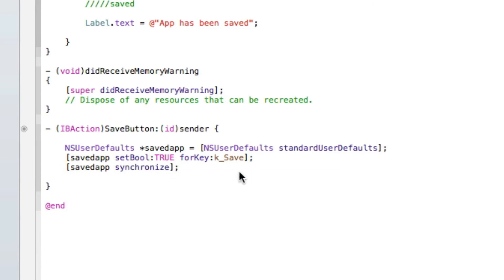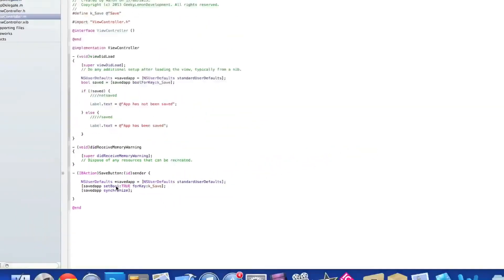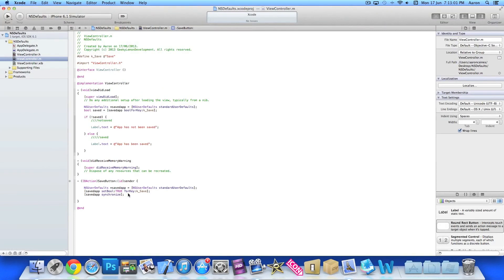So then once we hit the button and save the file, next time we load the application because it's been saved it will display that text. Now because we haven't, this is the first time we've built it and we haven't saved it, our label should display app has not been saved.